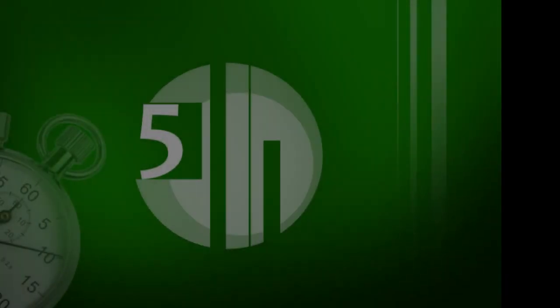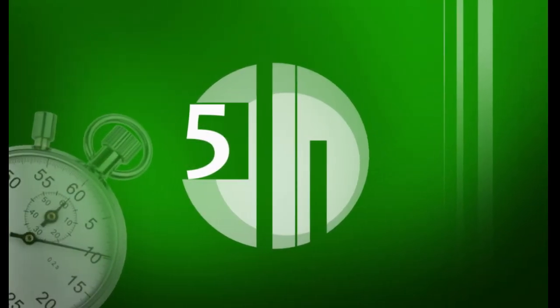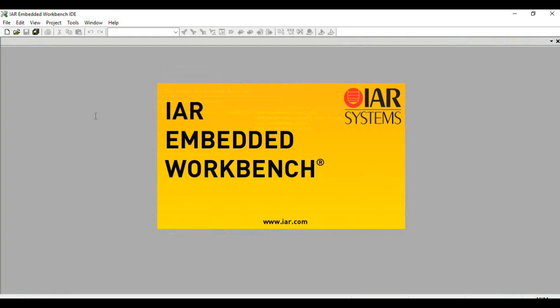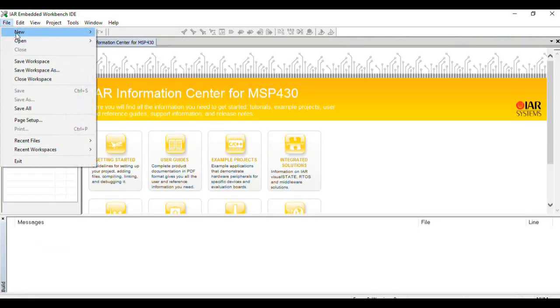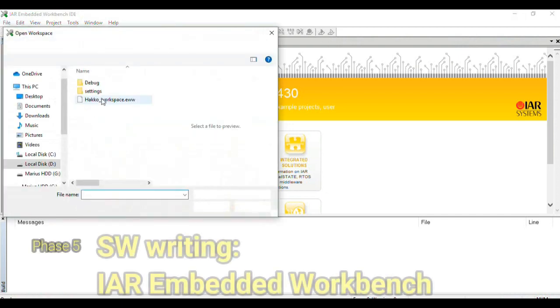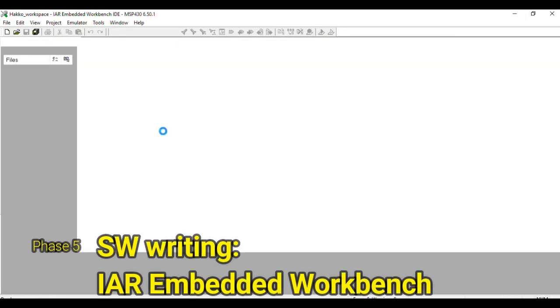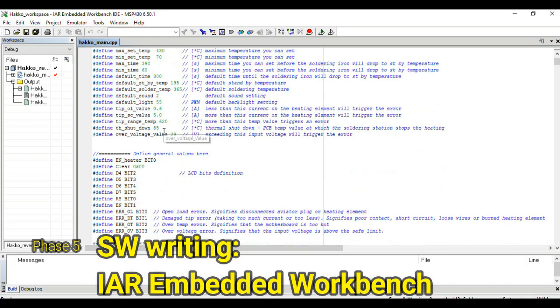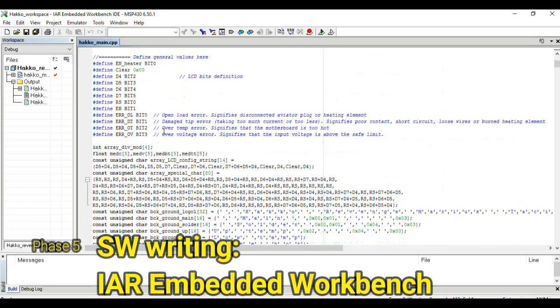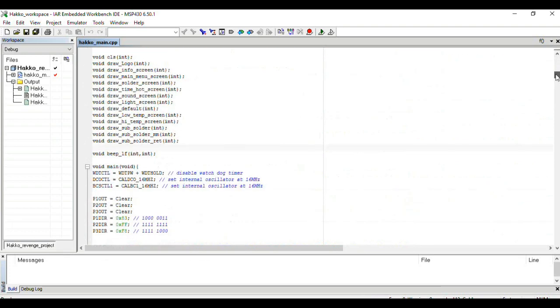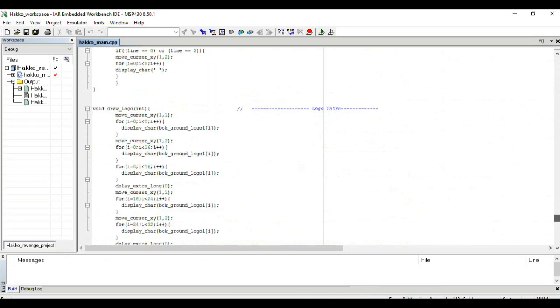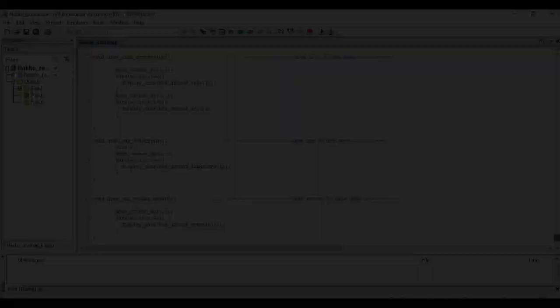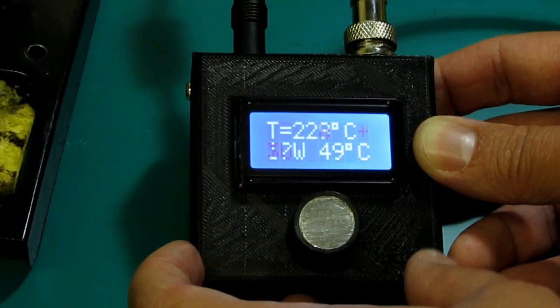If everything works correctly, the way I expected, I can start the fifth stage of the design and that would be an optional one depending on my design, software writing and programming. I either use the Code Composer, IAR Embedded Workbench or MPLABX depending on the type of microcontroller I use. After the first versions of the software I can say that I have a mature prototype that I can use and test.